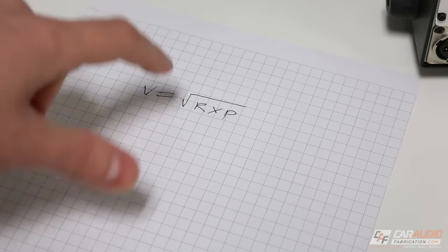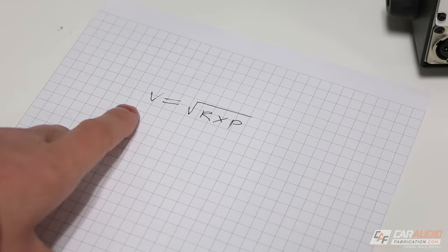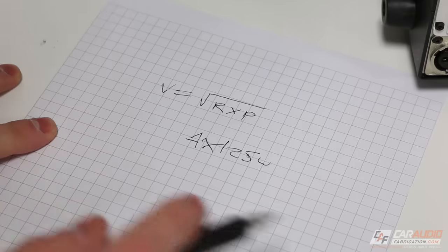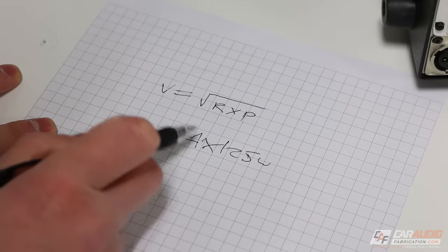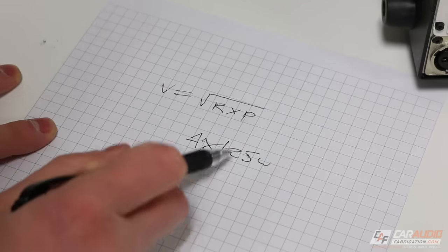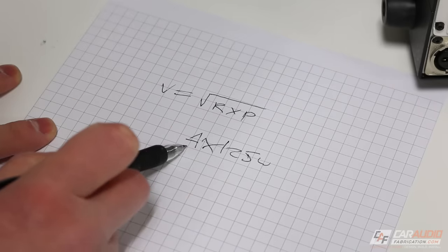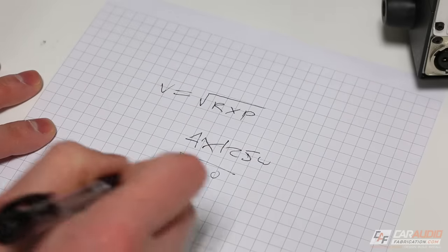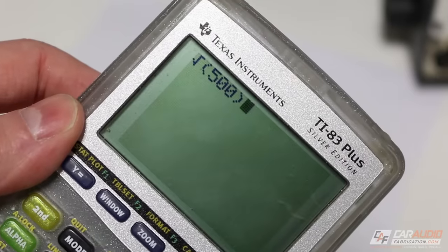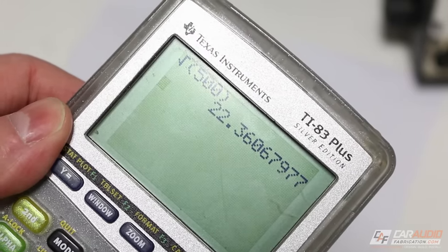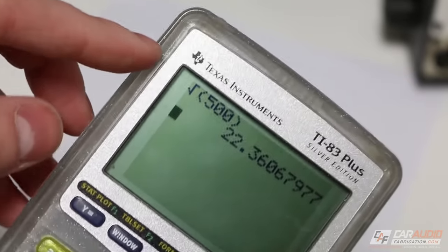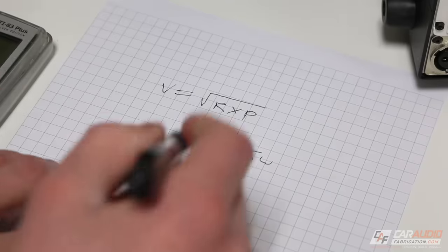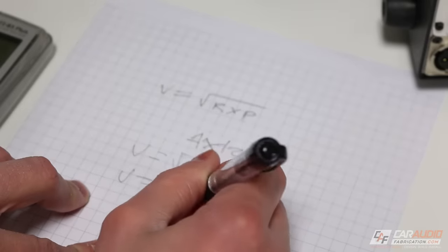Next we need to do some very simple math using this equation — we're trying to find a voltage. We know our amplifier can produce 125 watts at 4 ohms. Plugging those values in: resistance is 4 ohms and power is 125 watts, so 4 times 125 equals 500. We take the square root of 500 to get the voltage, which is 22.36. If you don't have a fancy calculator you can literally type into Google 'square root of 500' and it will give you this value. So the voltage V we are looking for is 22.36.